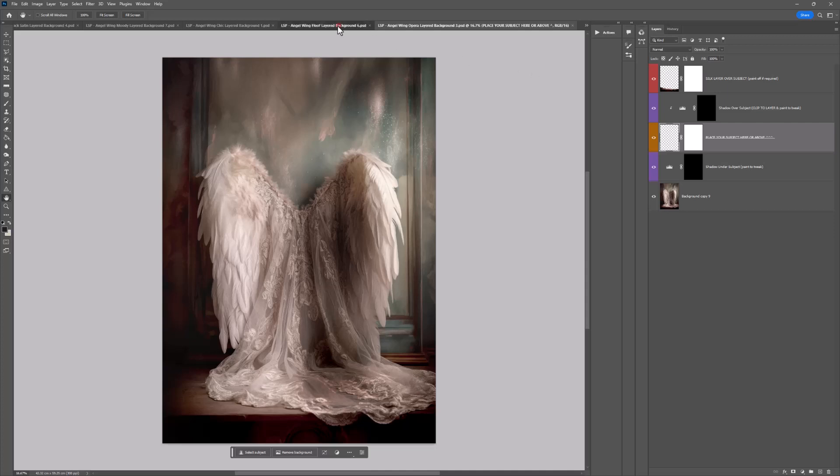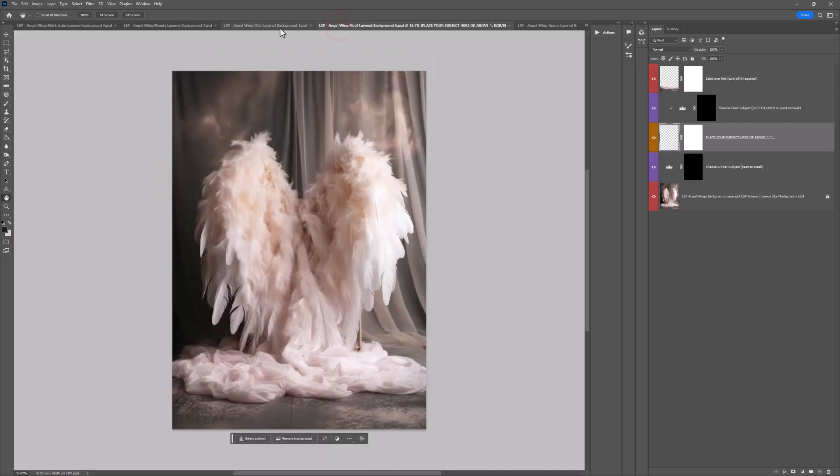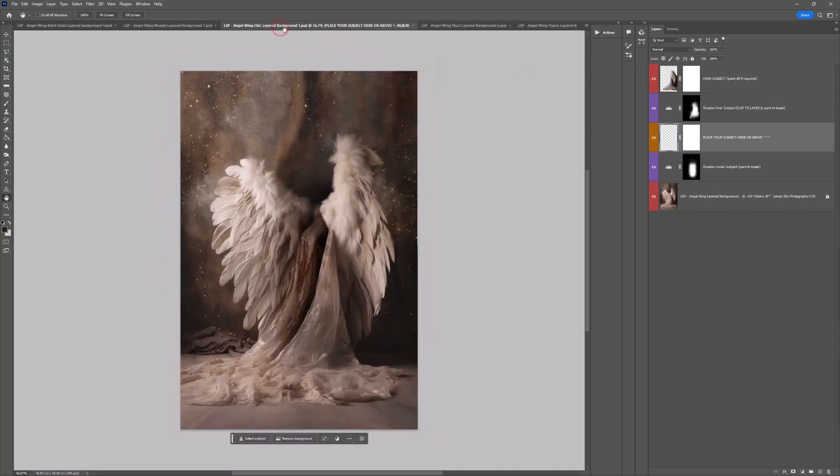The reason I'm covering all three in the same tutorial is because they have the same kind of layers in the layers panel, so your technique is very similar. So let's get started with Chic.